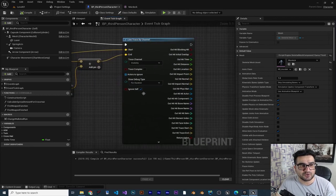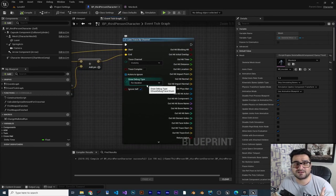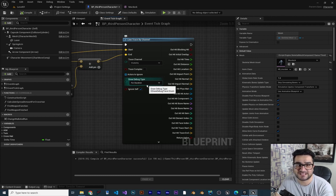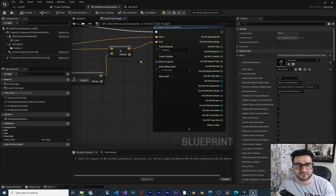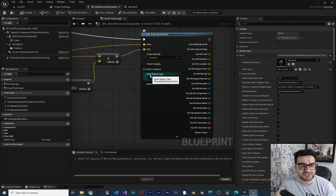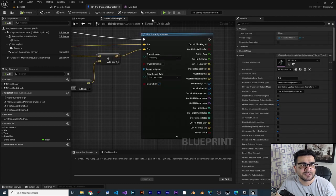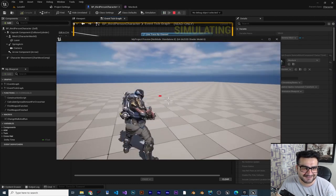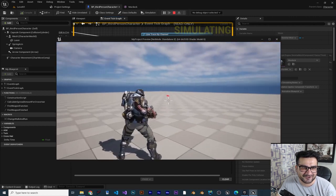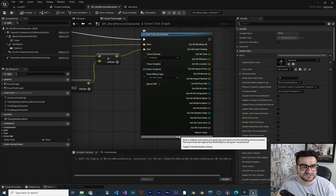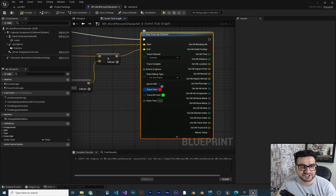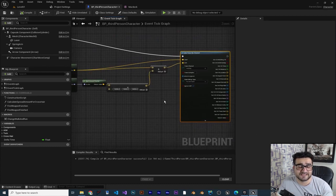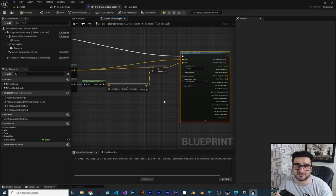Now we know where our gun is looking and if it is hitting something or not. I want to show you another thing in this line trace by channel — if you change the draw debug type from 'for duration' to 'for one frame', it's like a laser. You can see it like a laser, and you can change the color. With this we want to see where we are heading and if we are hitting something.